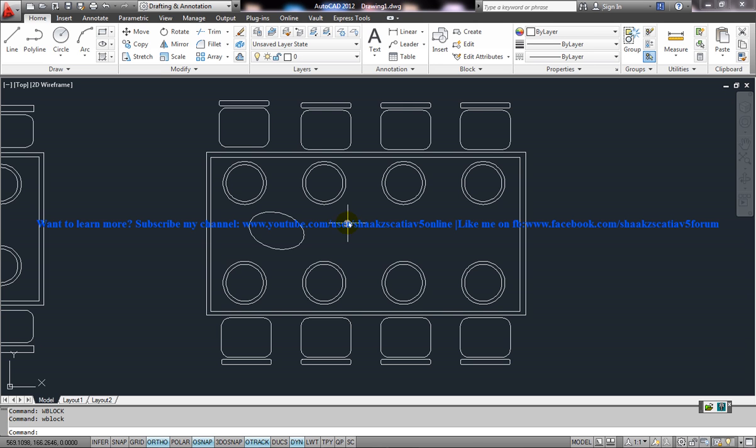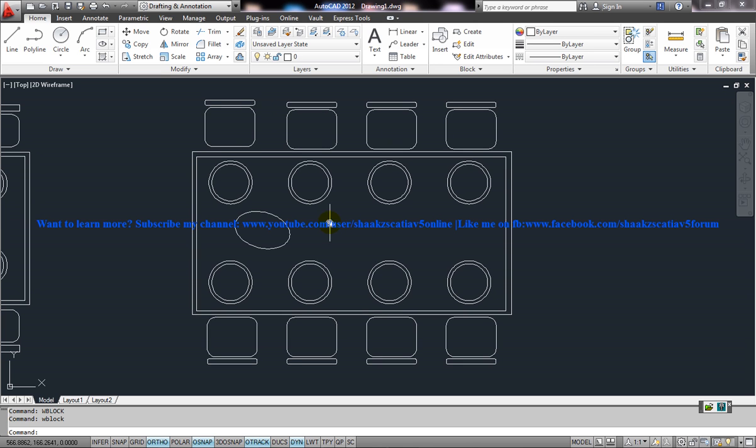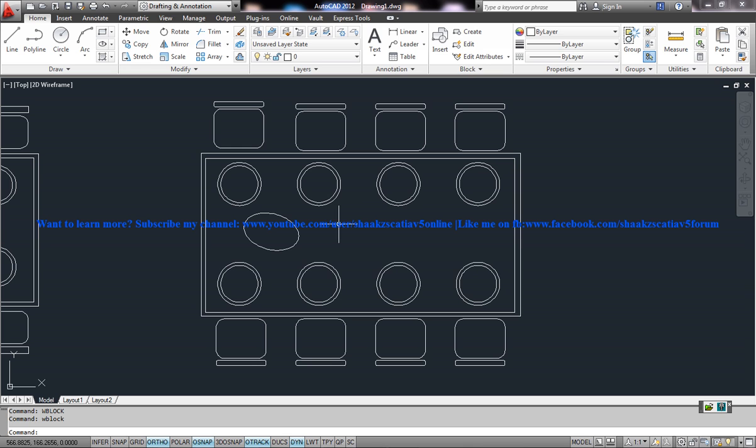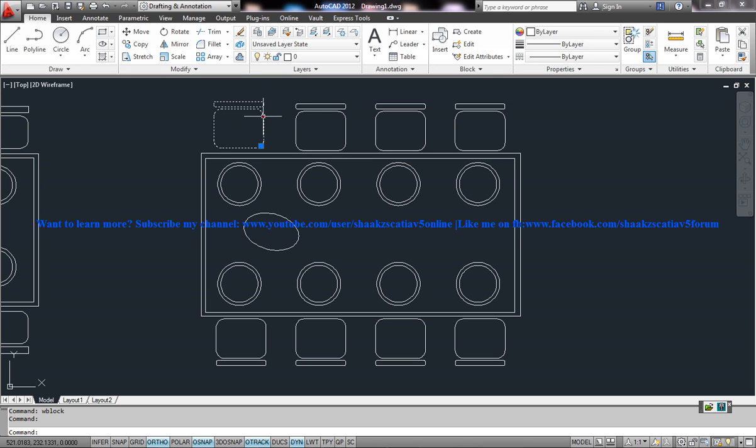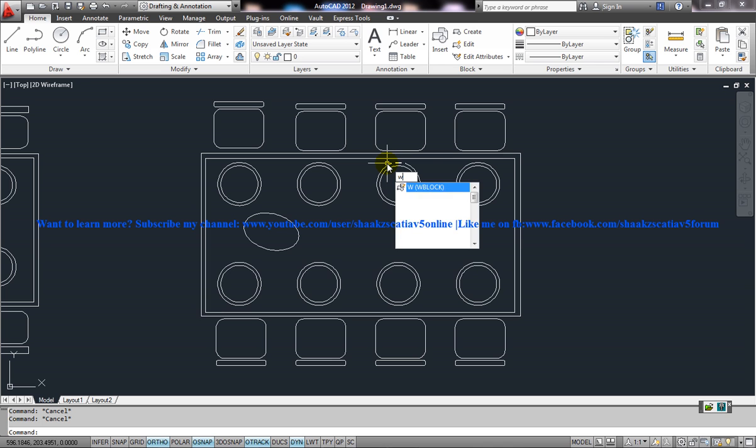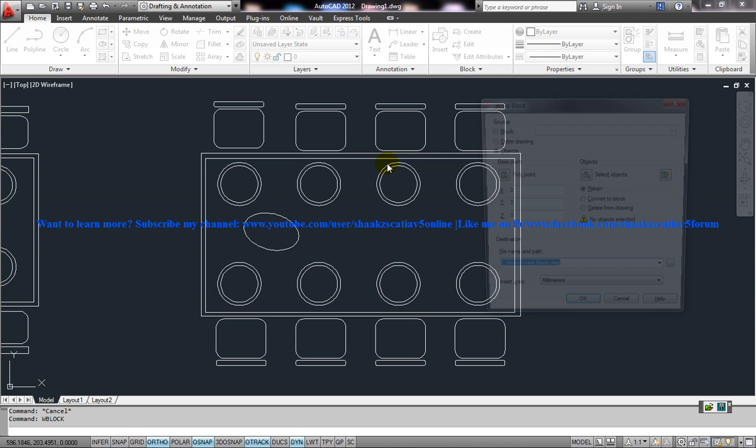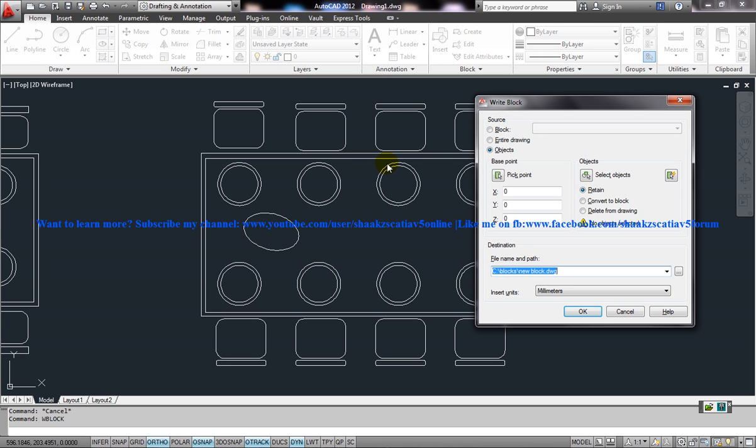I'll show you the two different kinds of WBlock. The first one is to convert an existing block into a WBlock. So here we have all different existing blocks. What I'll do to convert it into a WBlock or to save it into a WBlock is I'll just put the WBlock command and press enter.